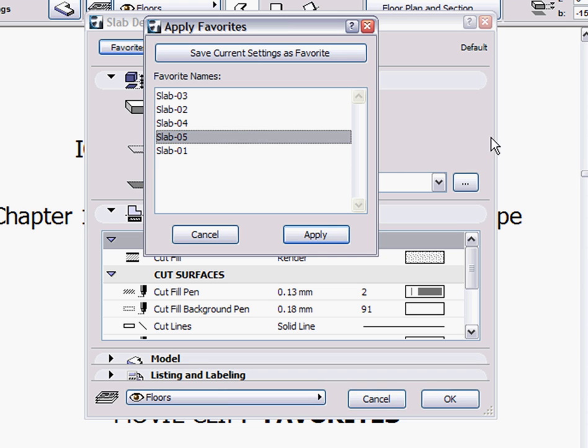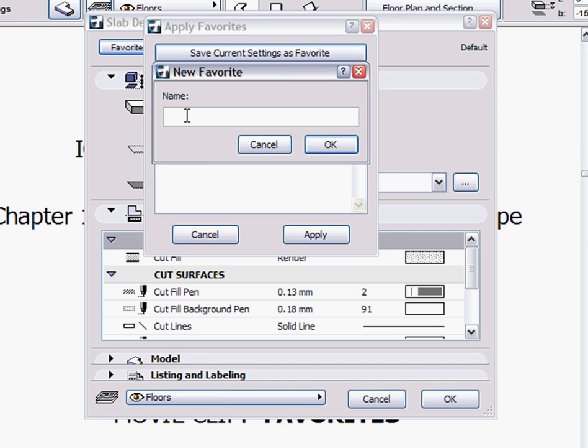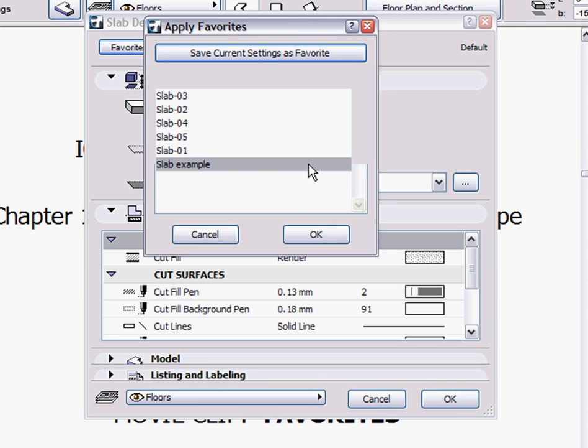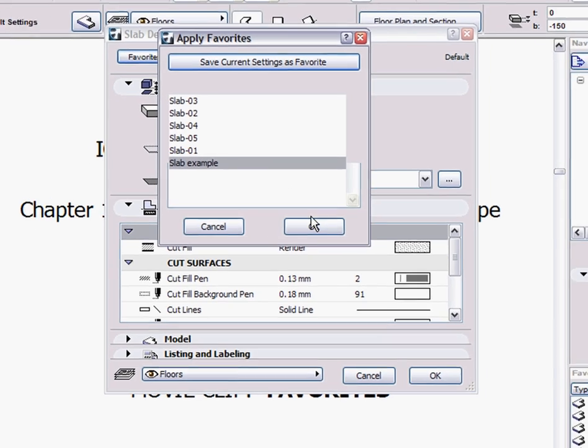Alternatively, if I wanted to save the settings that were set in the dialog box, I could choose to save, give this a name, and choose OK, and that's now saved with this project for later use.